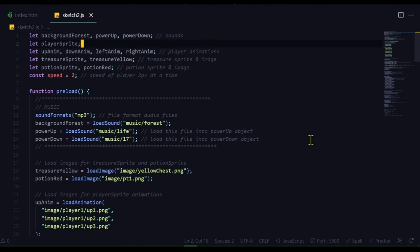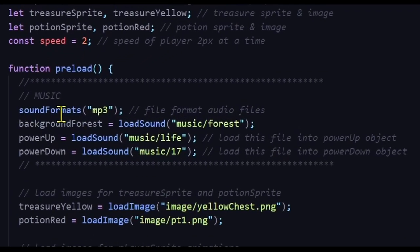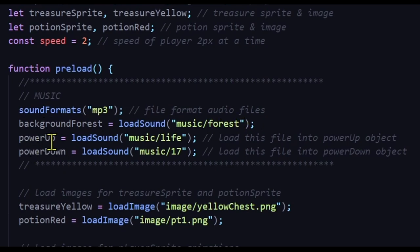And in the preload function, I've loaded the sound files into these variables, or objects. The sound formats command, all my sound files are mp3 files, so I just put the extension in the sound format, and then I'm loading each sound into each object. My forest sound will be my forest.mp3 file in my music folder will be my background forest.